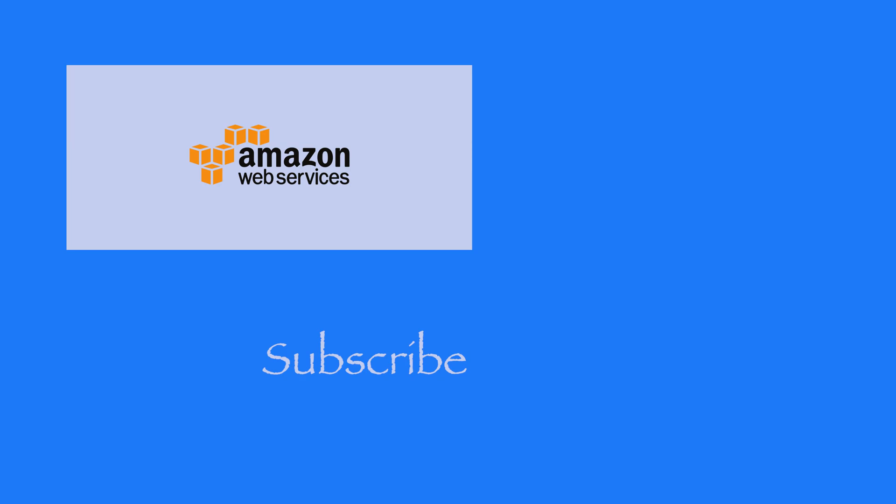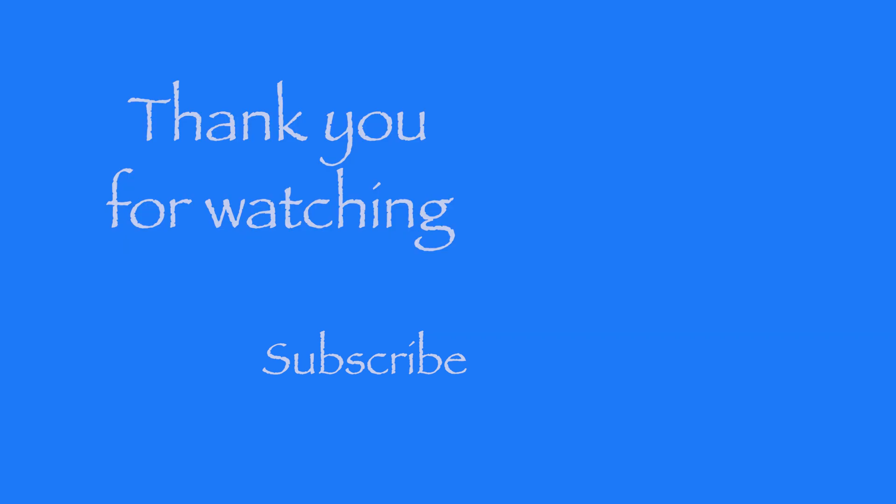Thanks for watching. If you liked the video, give it a like and subscribe. See you next time.